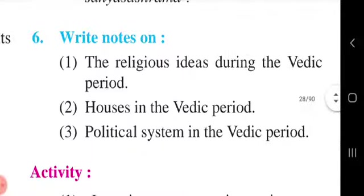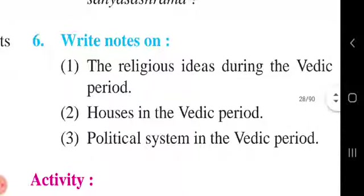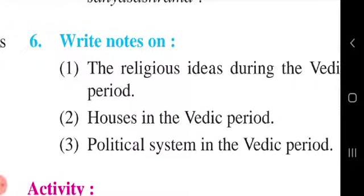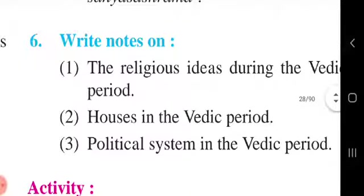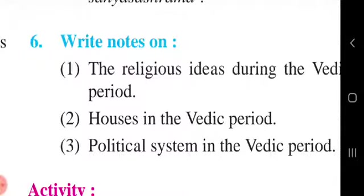Third question: Political system. First point: Gramani was a village headman. Second point: Vishpati headed the Vish, that is, a group of villages. Third point: A number of Vishes constituted a Janapad. Fourth point: Nripa was the head of the Janapad. Fifth point: The king appointed a number of officials to assist him in state administration. Senapati and Purohit were the most important officials of the king. Bhagadukha was appointed to collect revenue. Sabha, Samiti, Vidhat, and Jana deliberated on state affairs and provided guidance to the king.